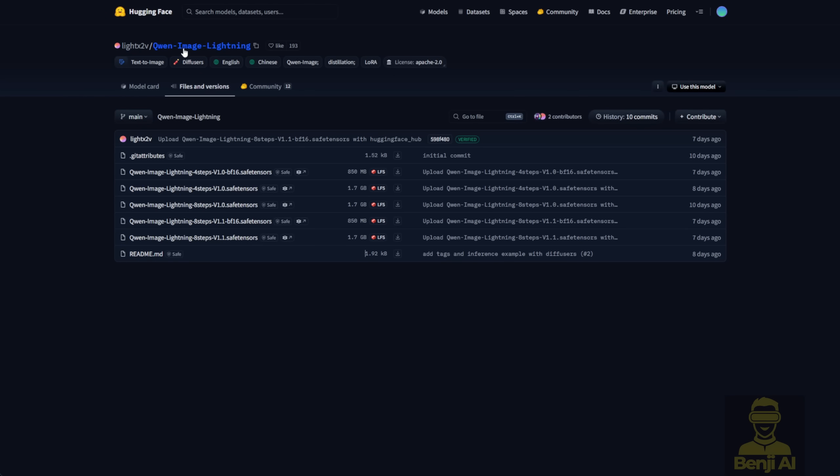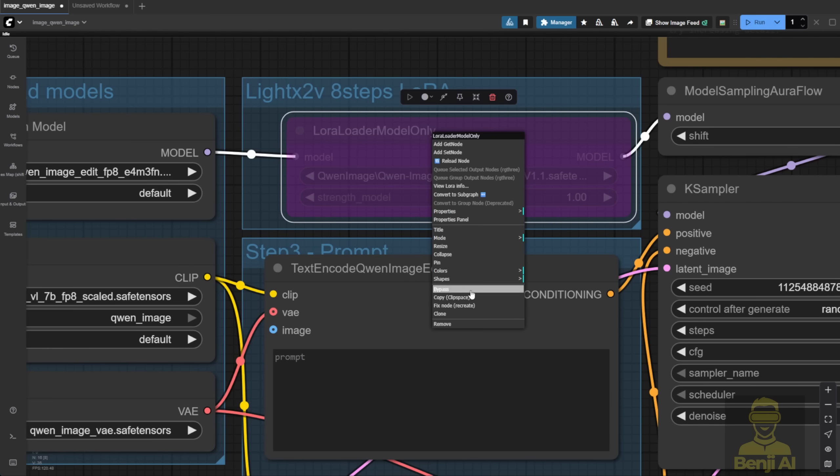You'll see this repo for the Qwen Image Lightning download. Pick either one to play around with. I'm choosing the Qwen Image Lightning X Steps 1.1 to see how that goes with the 1.1 version. The minimum steps for this one are 8. I can handle that and be patient for those 8 steps.